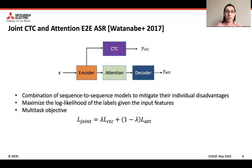Let's look at the joint CTC and attention end-to-end ASR model. This model is a combination of two sequence-to-sequence approaches to mitigate their individual disadvantages. As shown in the figure, it consists of an encoder, an attention mechanism, a decoder, and a CTC component. There are two losses associated with this model — the CTC and attention loss — both of which try to maximize the log-likelihood of the labels given the input features. Model training is performed using a multi-task objective, which is a weighted sum of the individual losses, as shown in the equation.